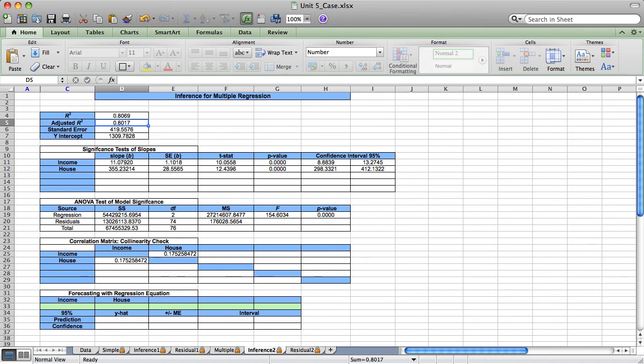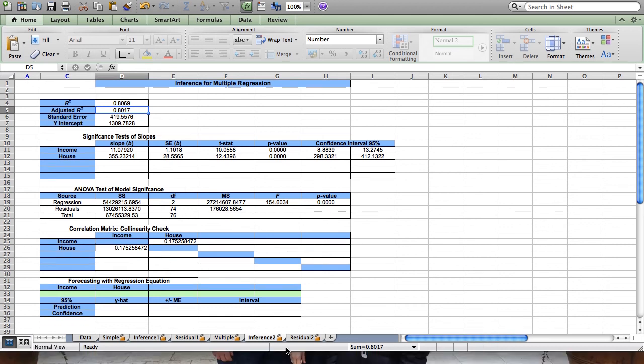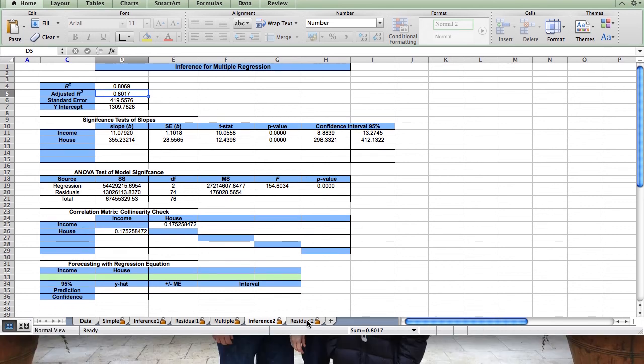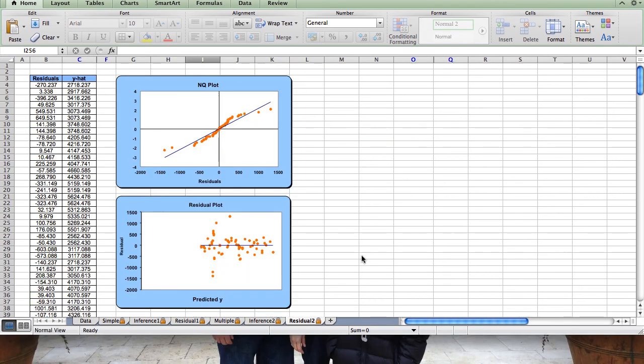But before I make a final decision and report the results of my final model, I want to be careful to check my residual plot. Remember, on the residual plot, I'm looking for that consistent box-like pattern above and below the zero line. And I see that with nearly all of the data.